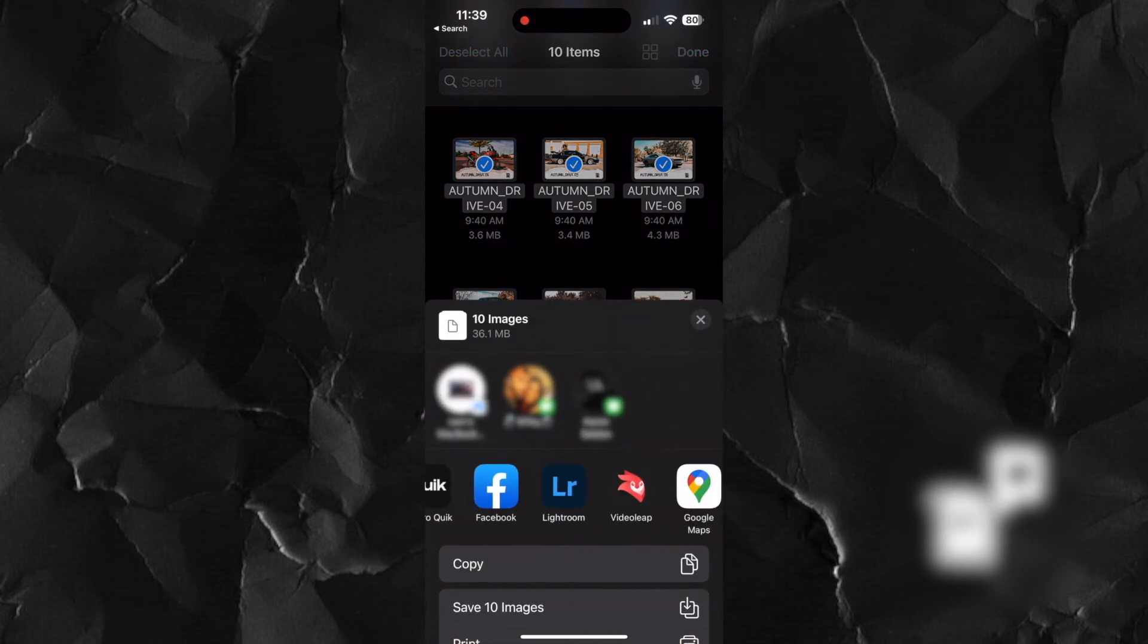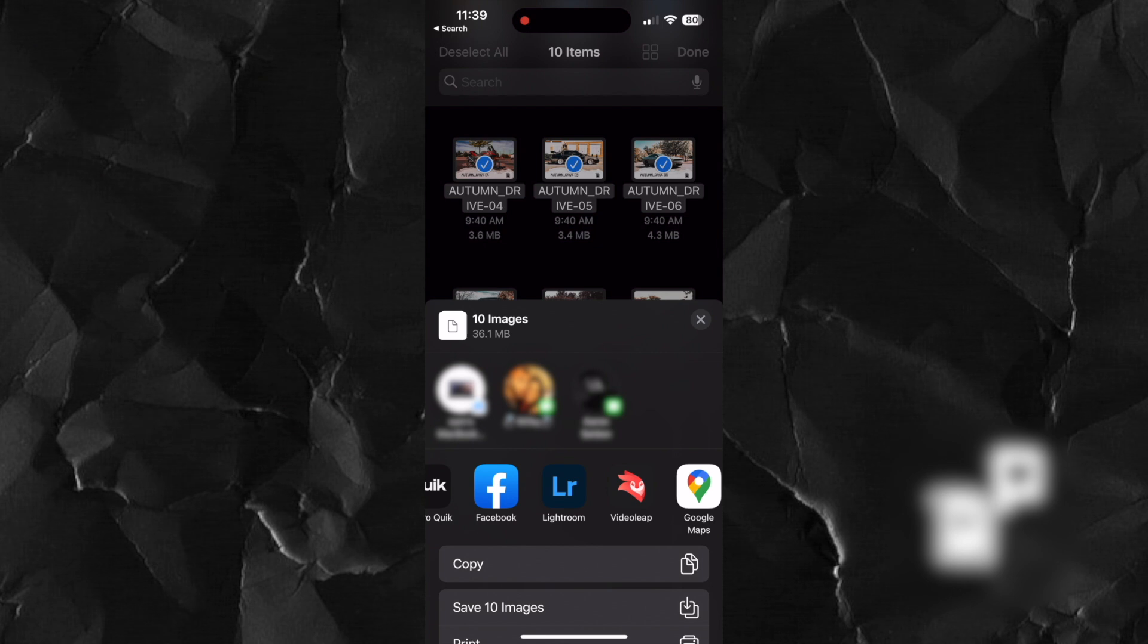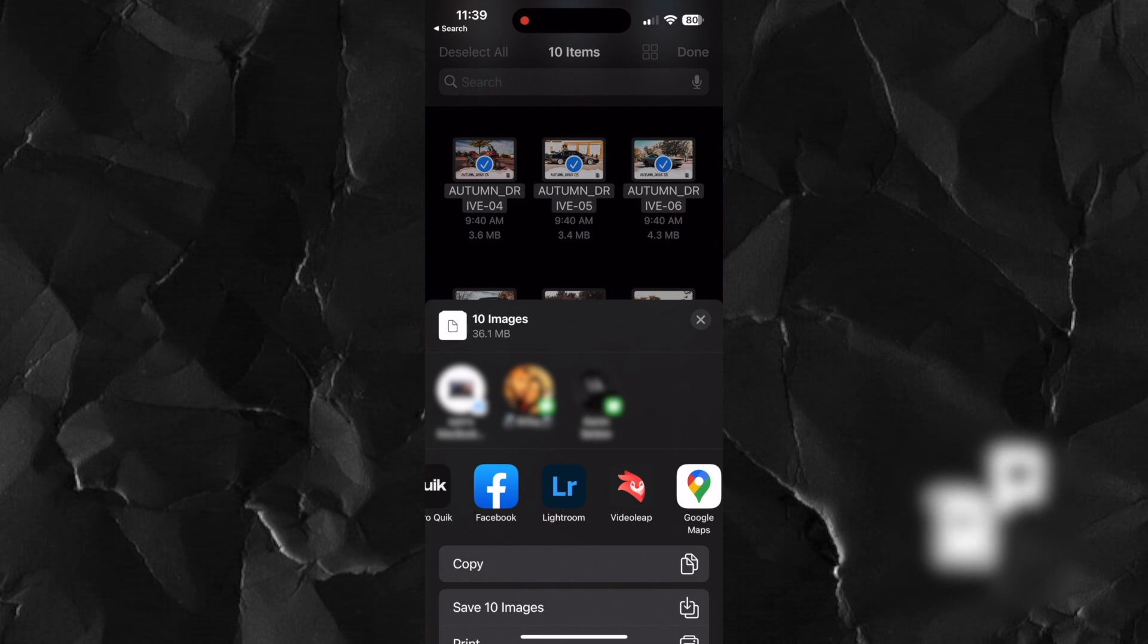From here you're going to swipe left until you find Lightroom. If you can't find it, keep swiping until you see more and you can open it from there.